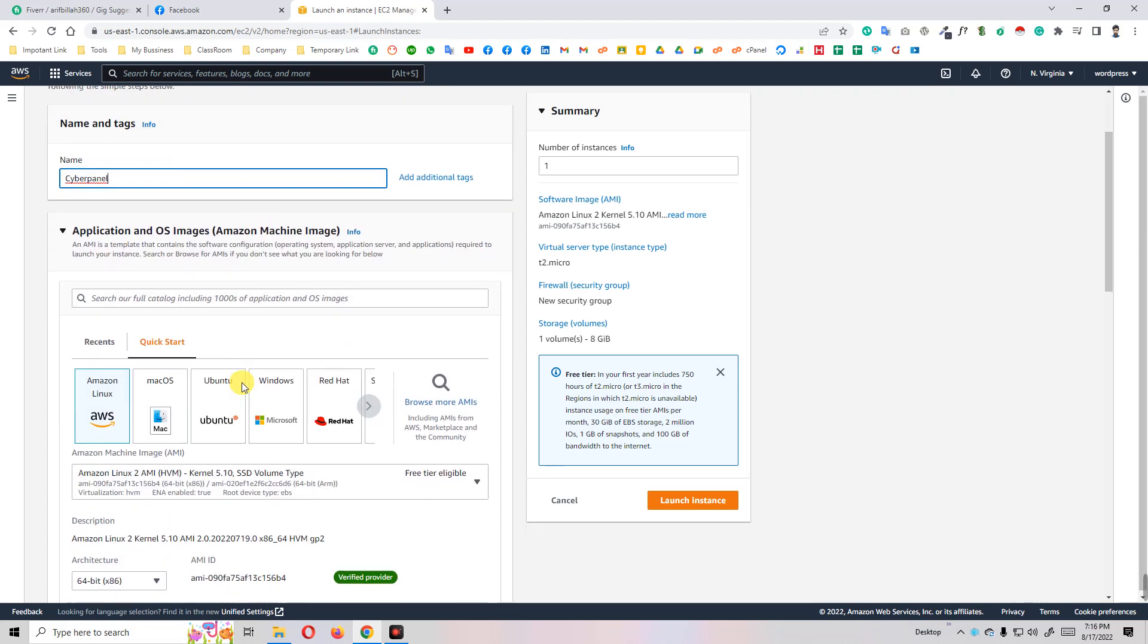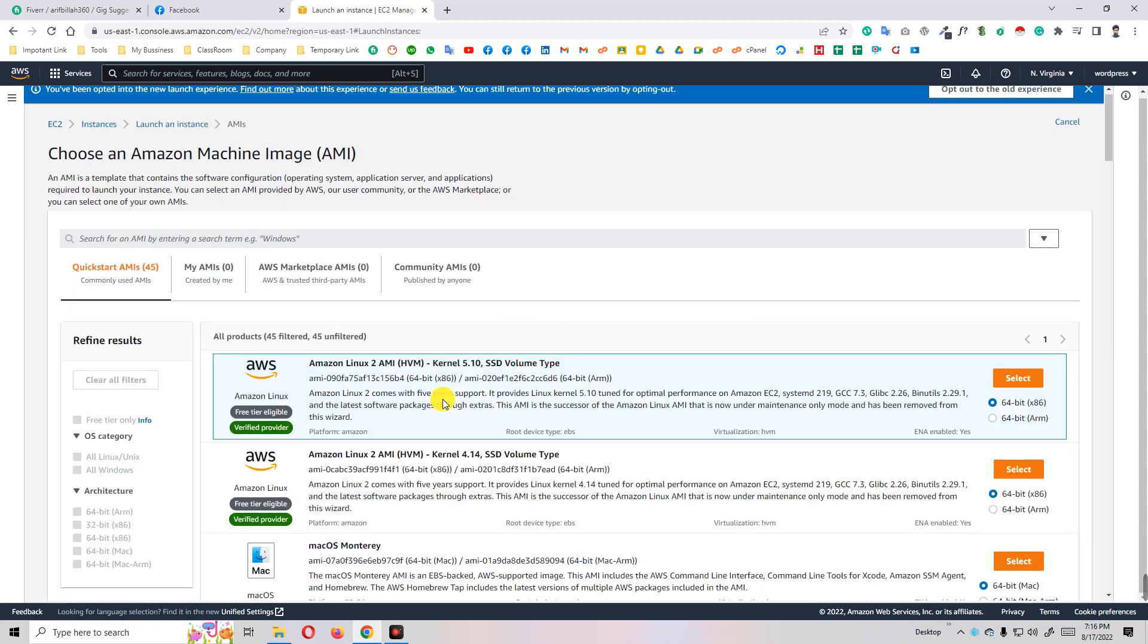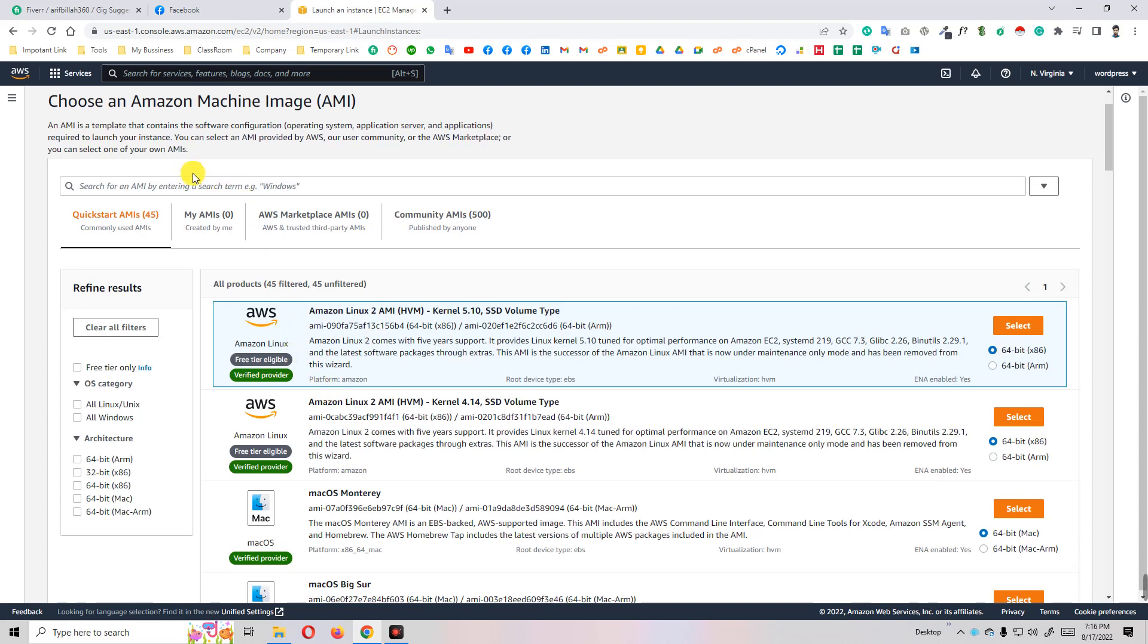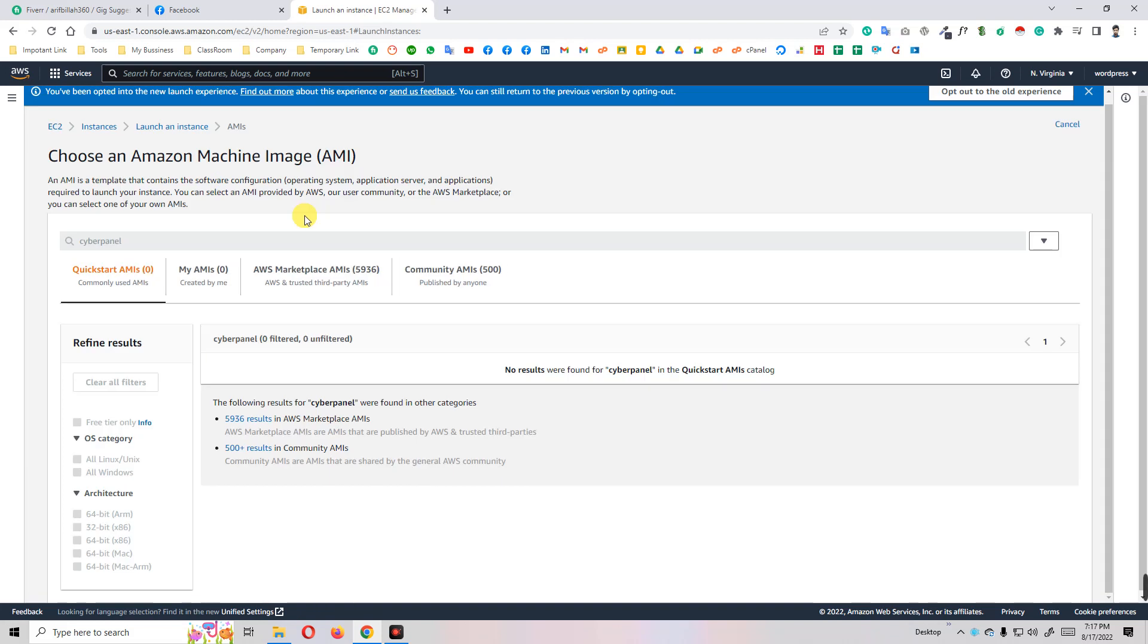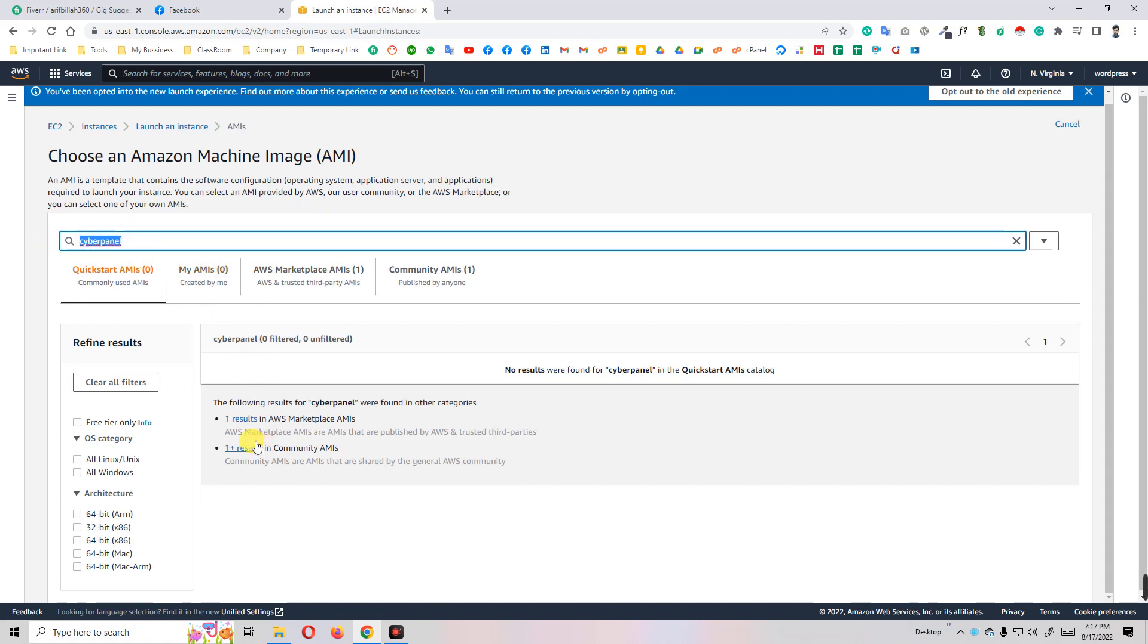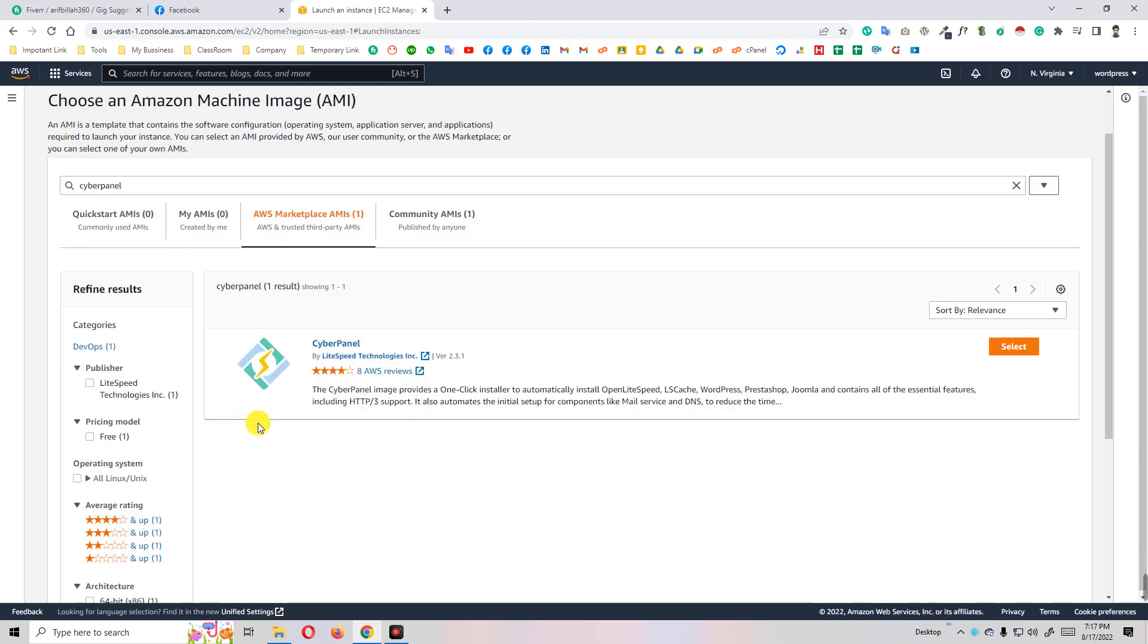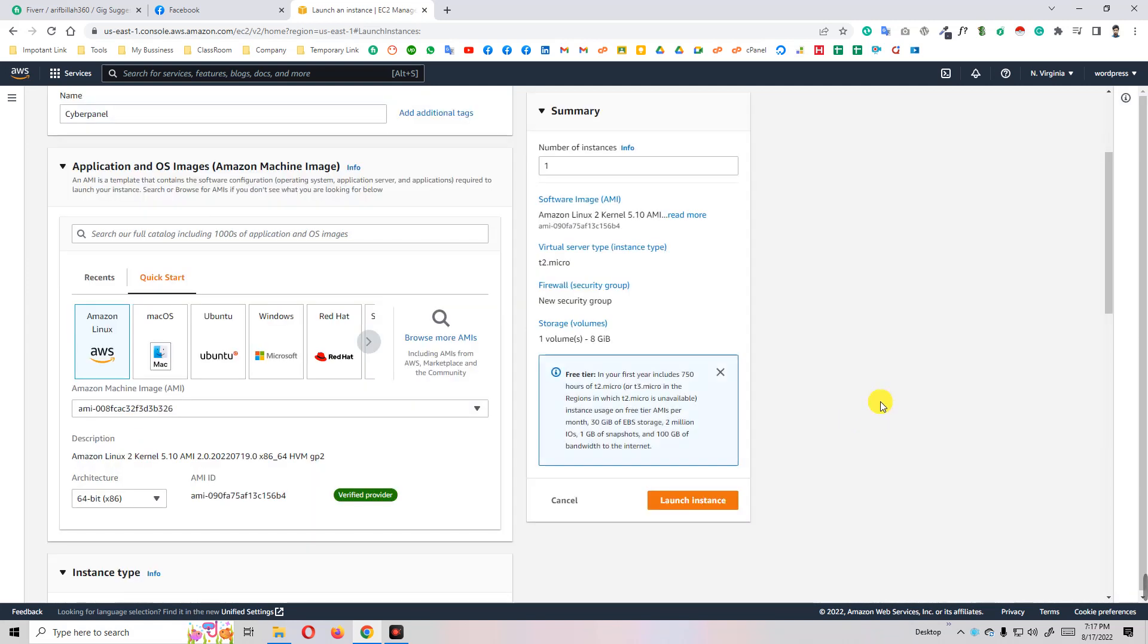The most important thing is now you have to select AMI. We'll just search here cyber panel. This is the best and most easiest way to install CyberPanel on EC2 instance. After you write this, click on enter and you will get one result. Click on this one result and you will find CyberPanel AMI. Just click on select and continue.